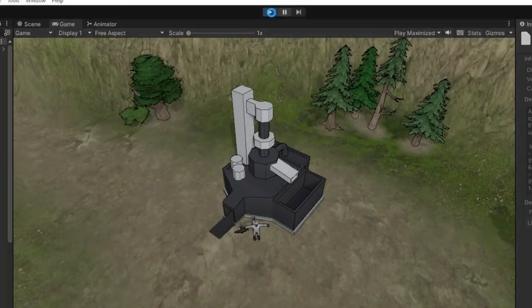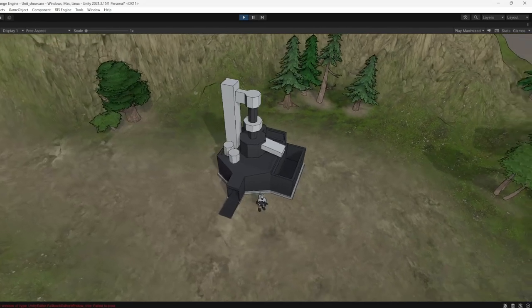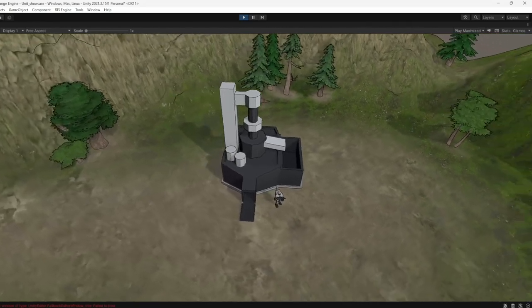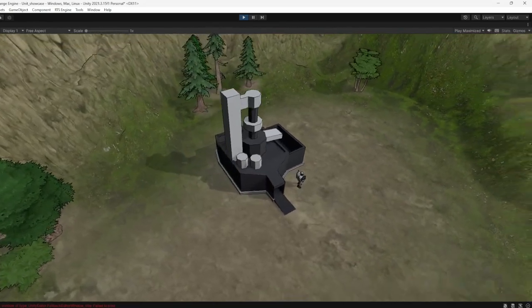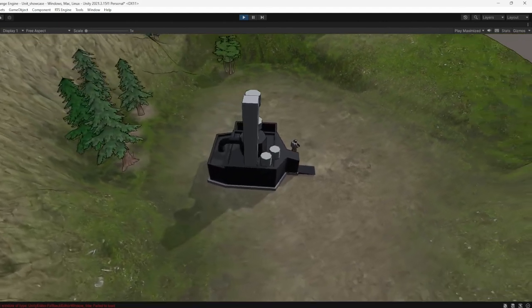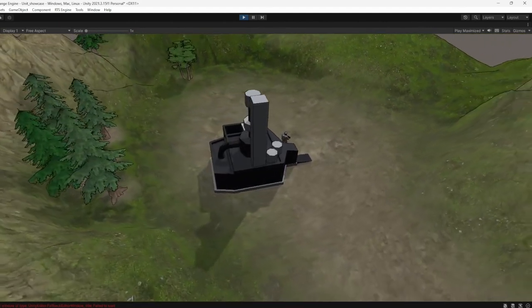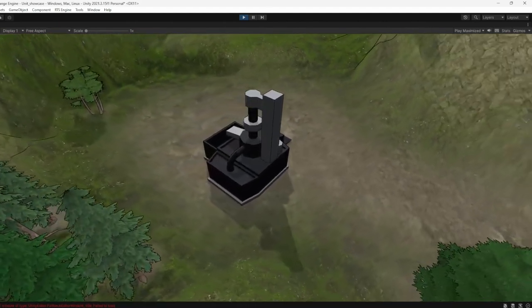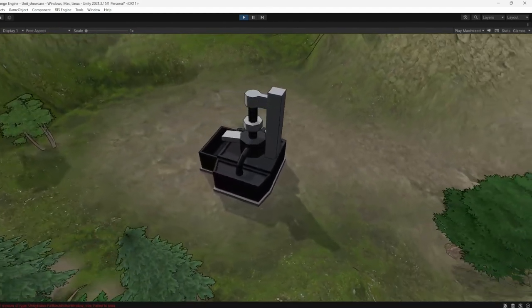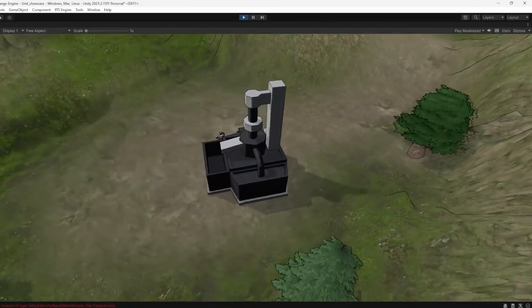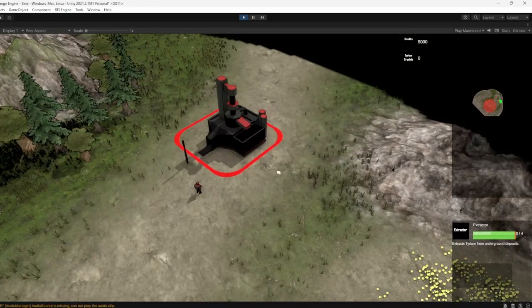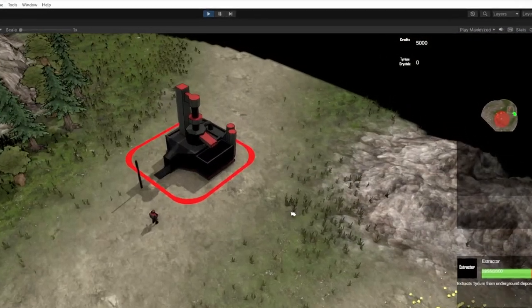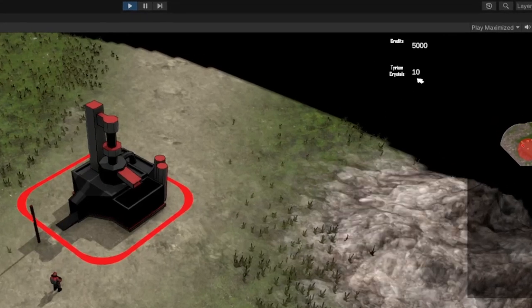Introducing a new neutral building to Tyrium: The Extractor. This structure can be conquered by the Assault Engineer, giving players control over its resource production. The Extractor periodically generates Tyrium, providing players with a steady stream of resources to fuel their war effort. Keep an eye out for these Extractors on the battlefield. They could be the key to victory.